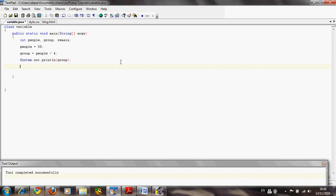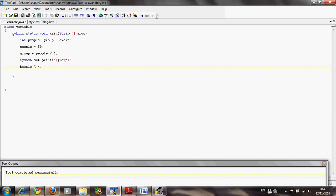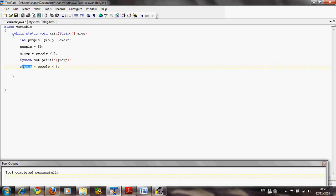But there are people left over, so we also want to calculate the remainder. To do that we use the modulus symbol: 'people % 4'. This divides people by four but instead of calculating how many times four goes in evenly, it calculates the remainder — the people left over. We save that into the variable 'remain', so 'remain = people % 4', and then print it out.